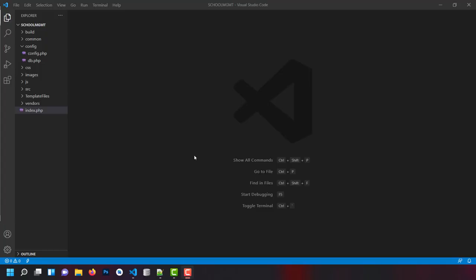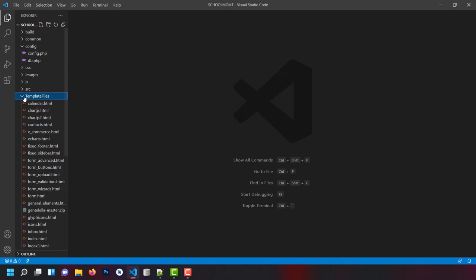Hey, what's up guys, this is JD from BraceMedia. Today we are going to continue the last episode of the screen management system. In this episode we are going to complete a login template design and login model.